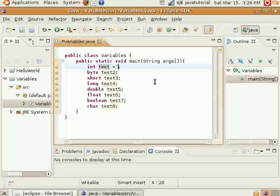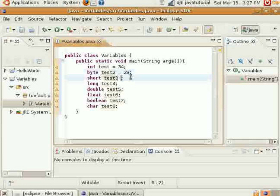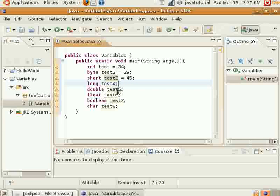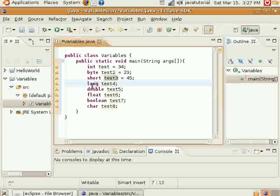I'll just go ahead and assign them so you can view it for reference. Long is similar to all three of these here, int, byte, and short, except it can hold much, much more than all three of these. And you might have to use this if you have to hold, like, a really long phone number with an extension on it or something.